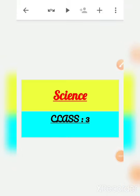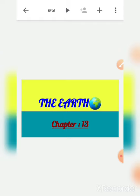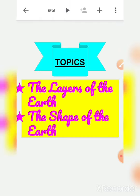Good morning children, Sairam. How are you all? I hope you are all doing fine and staying safe. Welcome back children to EST's online class. In our previous class we already started a new chapter from your science book — chapter 13, The Earth. In our previous class we discussed these two topics.